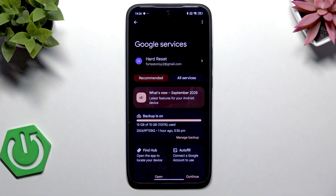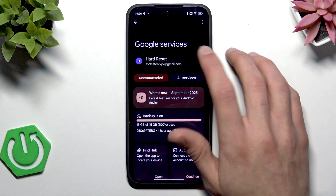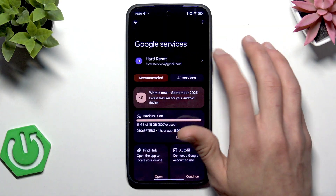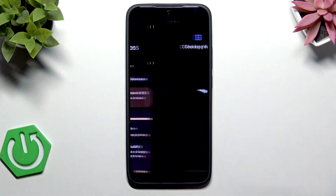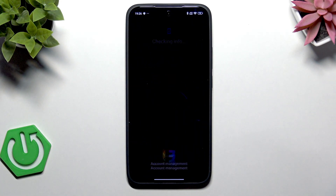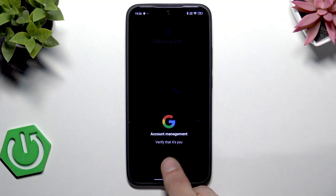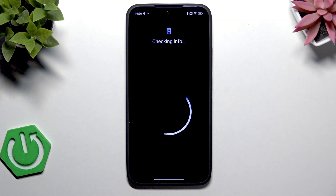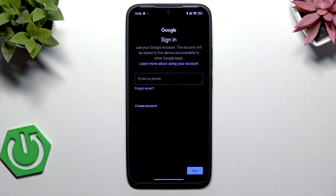you'll have the Add Account button somewhere here. In my case, I already have an account, so tap on it and then select Add Another Account. Then confirm your identity by either entering your password or using biometrics.